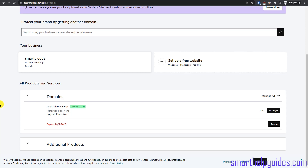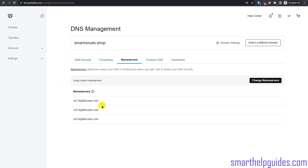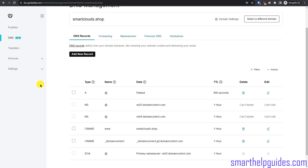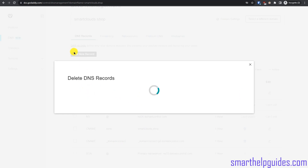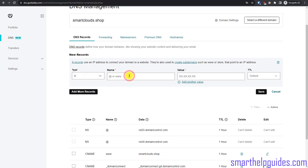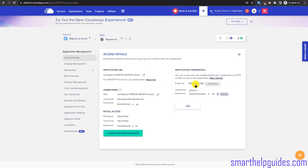If your domain is with another provider like Namecheap or Google Domains, you will need to look up how to update DNS settings for that company. In GoDaddy, log into your account, go to DNS, then Name Servers, and change to GoDaddy name servers and save. You may need to refresh the page to see the 'Add Record' option. Delete the old A record first, then click 'Add New Record', select type A, and copy the public IP from the Cloudways dashboard.